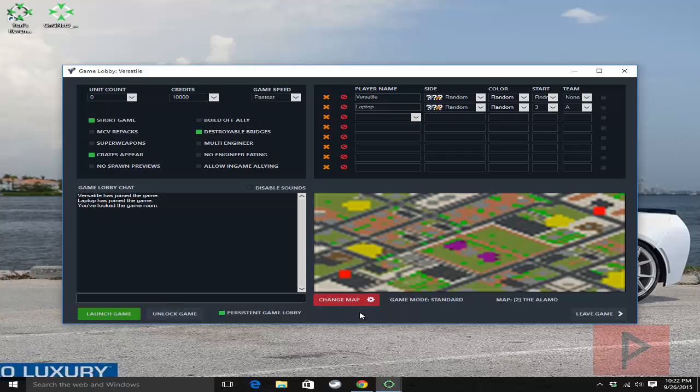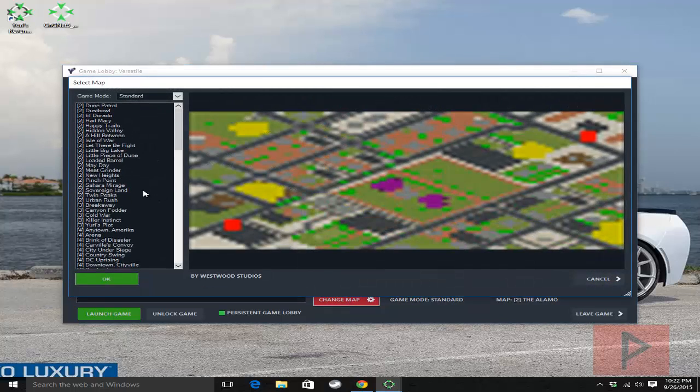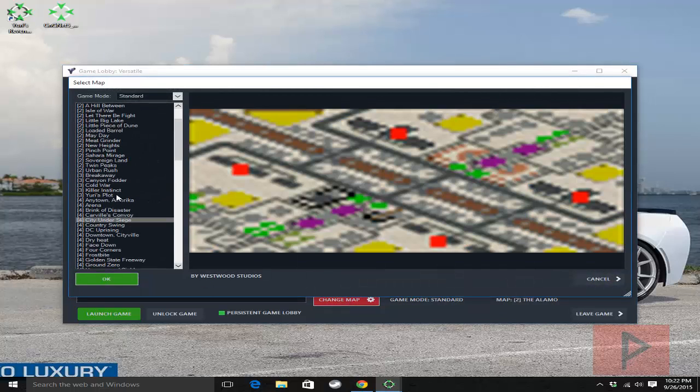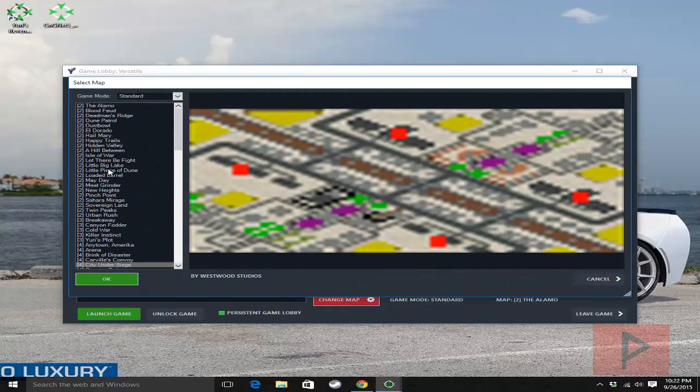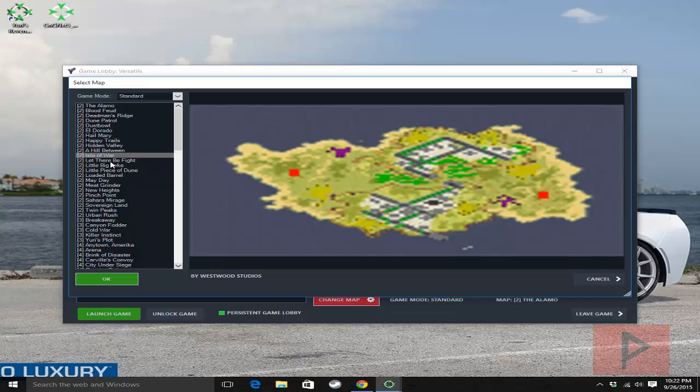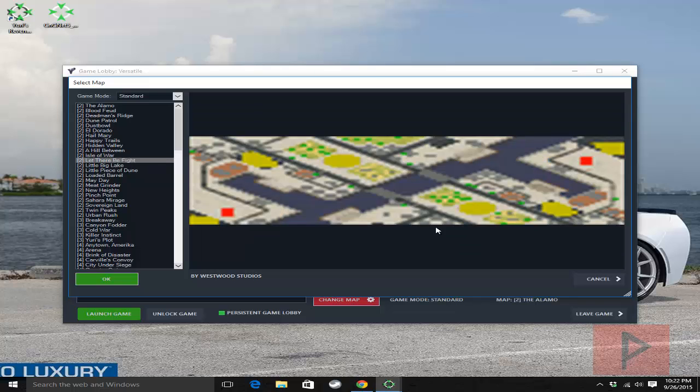And then here go to change a map. Go ahead and change your map. Select whatever you want here. Let's do let there be fight. That sounds okay.